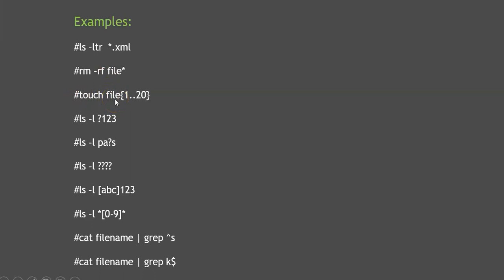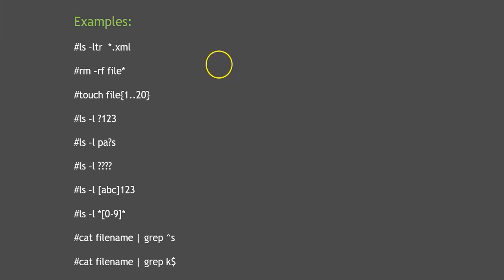Now let's talk about the touch command with curly brackets. If you get a request to create 10 files like file1, file2, file3, file4, a beginner would use `touch file1 file2 file3 file4` and keep giving names. But if it's 100 files, that's a hectic job. Instead, you can use curly brackets and specify the range of numbers, and those files will get created automatically.